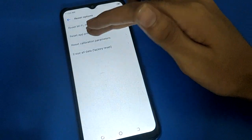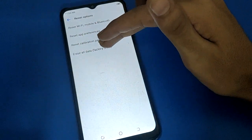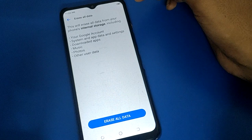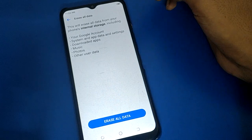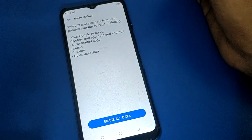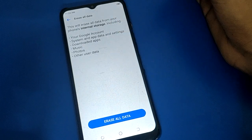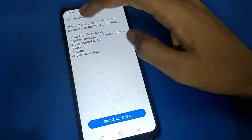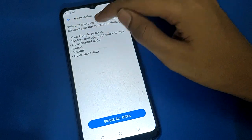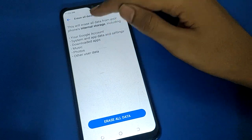Then click here on 'Erase All Data' factory reset setting. If you want to erase all data and factory reset, you can do it from here. This will erase all data from your phone.